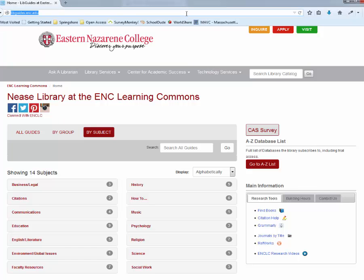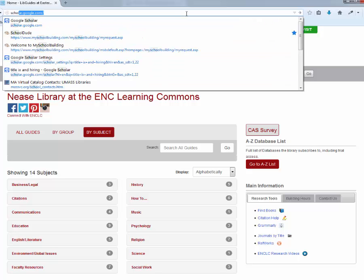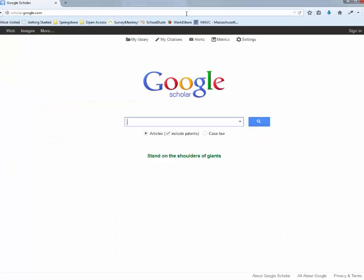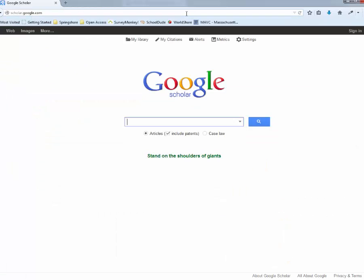To get to Google Scholar you just type in your URL scholar.google.com. Google Scholar has a lot of advantages to it. It searches open access resources on the web so you can find articles and scholarly resources for free.